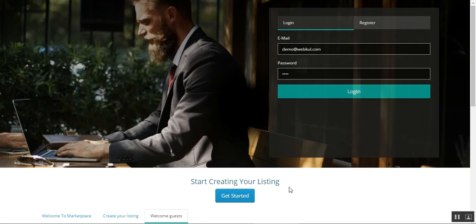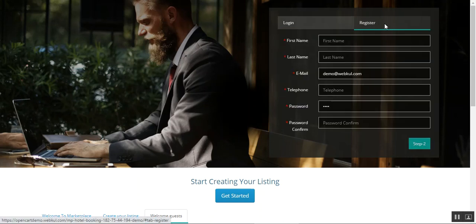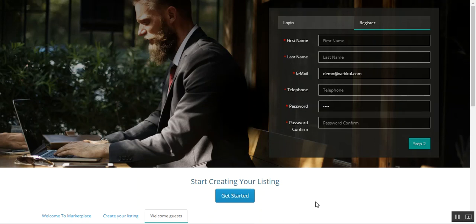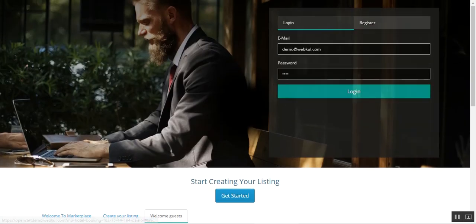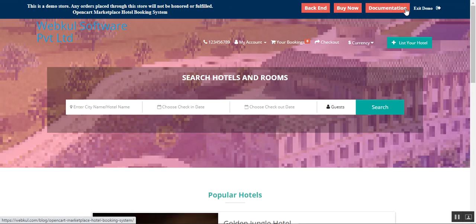After you've registered as a host, you'll need to log into your account. You can use this tab to register — enter the details, go to Step 2, and register as a new marketplace hotel booking management system host. You can then list your hotel and its rooms as well.